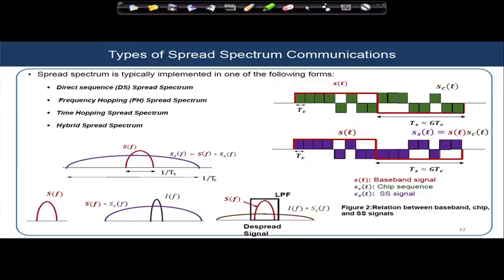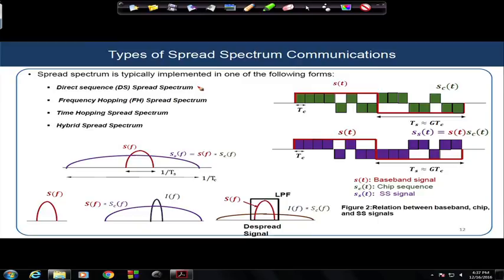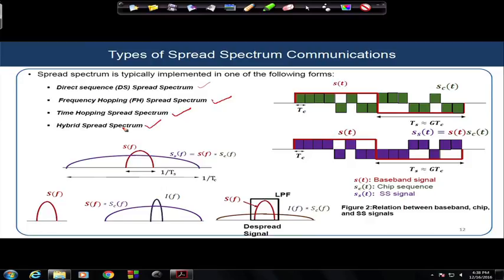Finally, we cover the different kinds of spread spectrum communications used in practice. There are mostly four types: the first is direct sequence spread spectrum (DSSS); the second is frequency hopping spread spectrum (FHSS); the third is time hopping spread spectrum; and the fourth is a hybrid combination of any of these three. We will discuss each in detail in corresponding modules, but here we will get a glimpse of what direct sequence spread spectrum means.